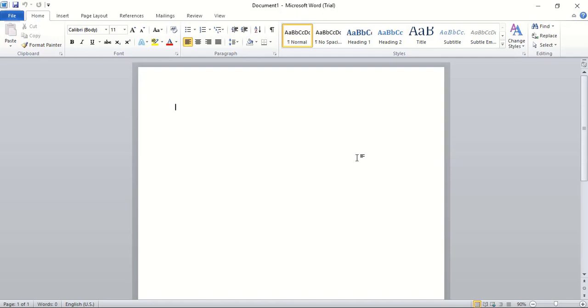Welcome to Graphic Island tutorial. In this video we will create a property and management logo. So let's get started.